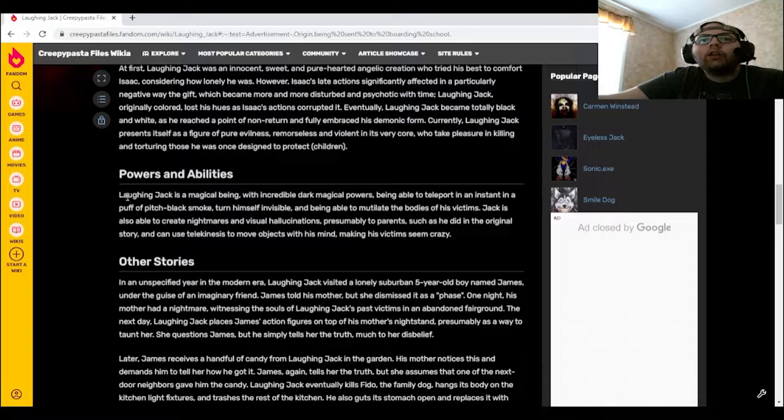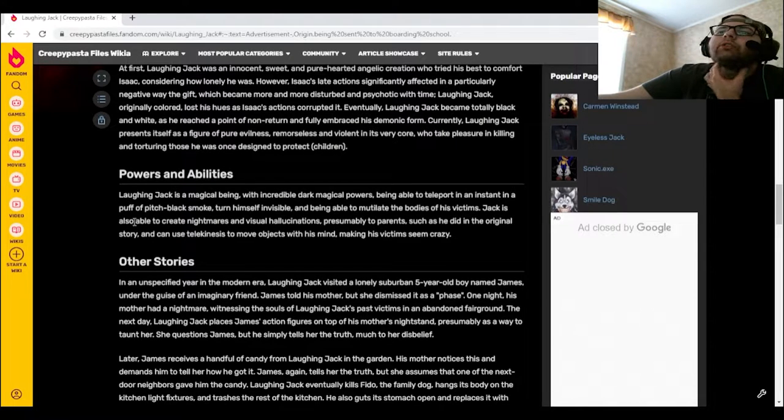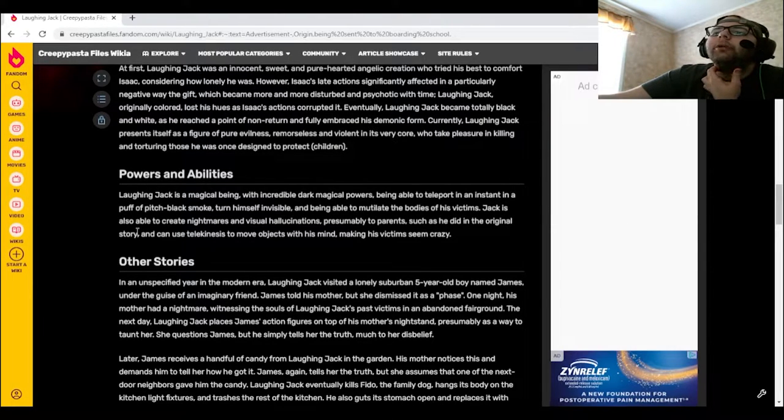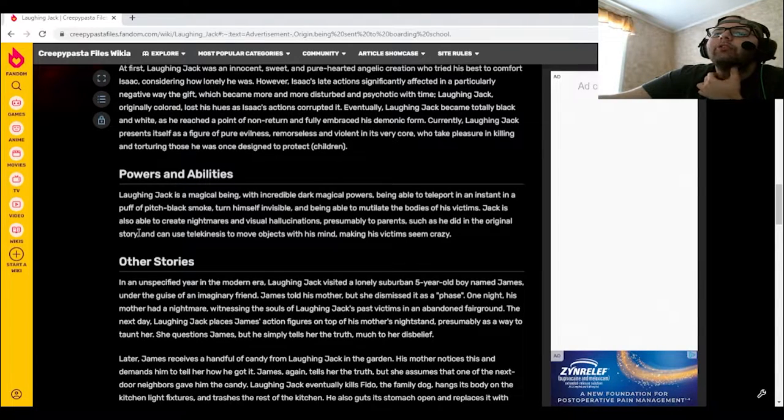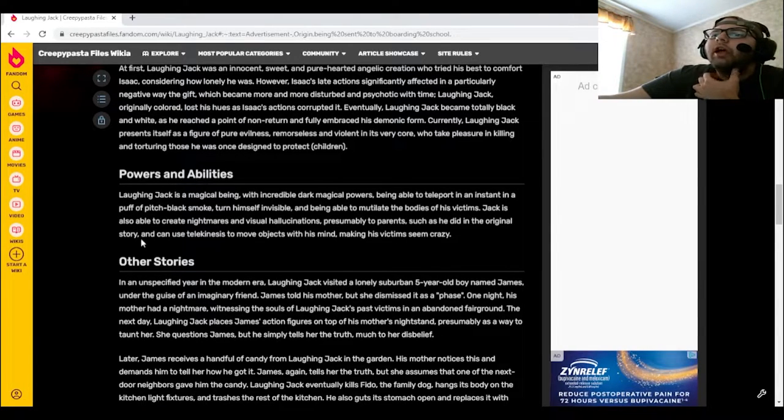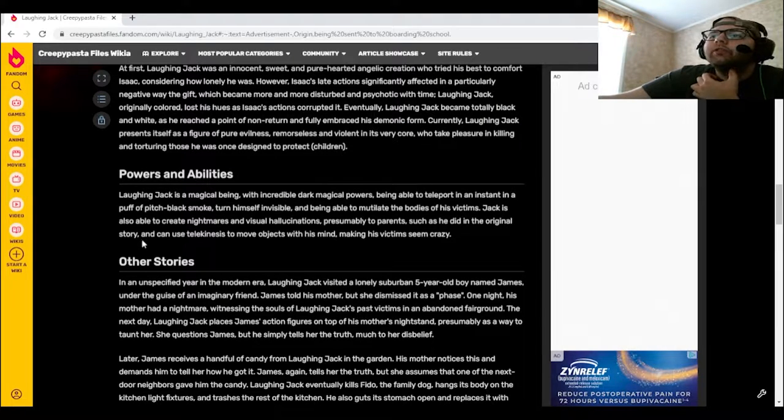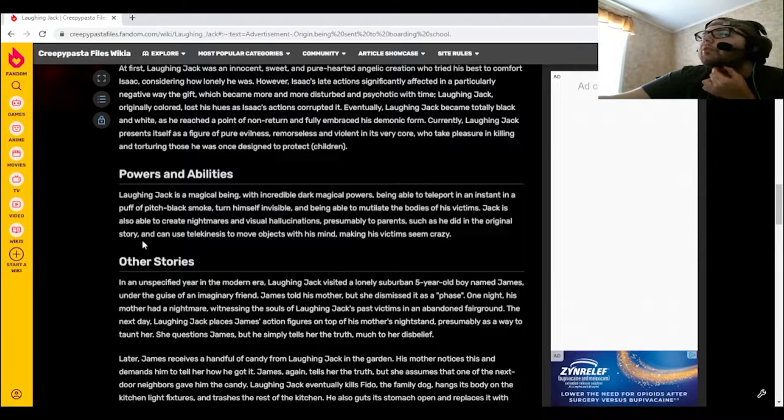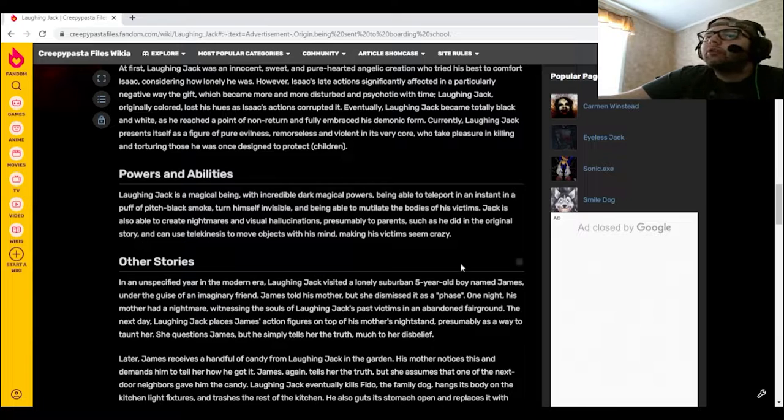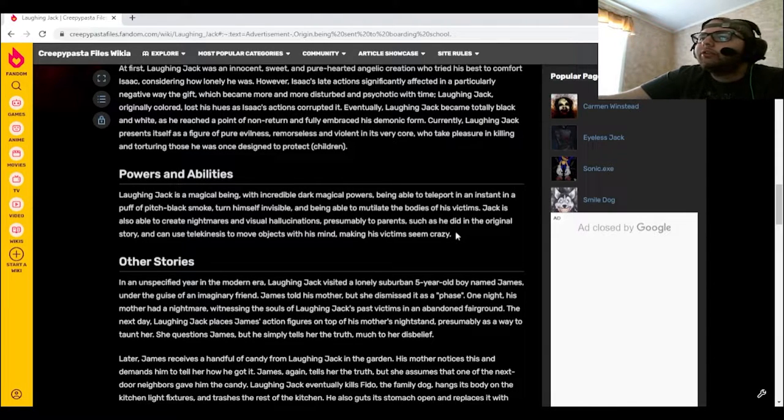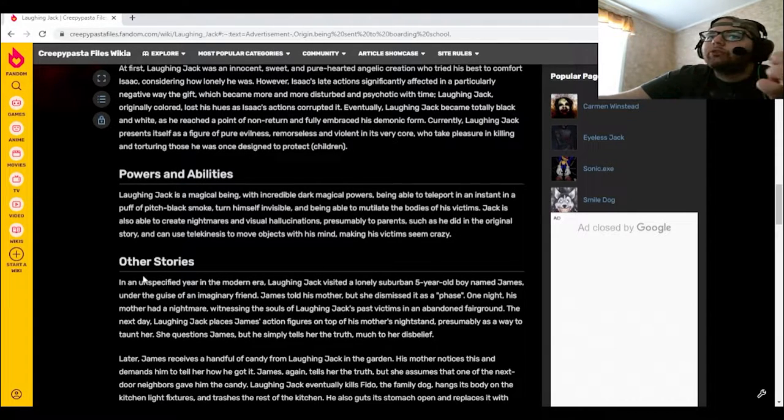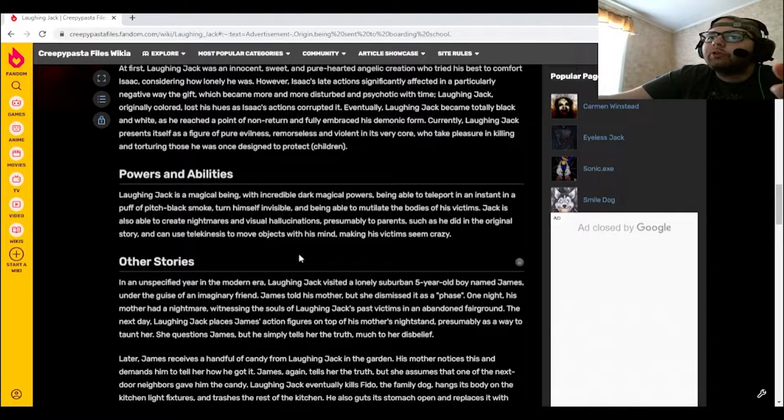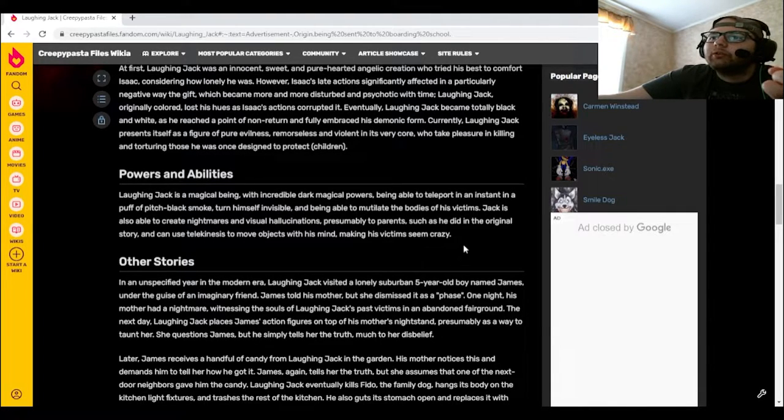Laughing Jack is a magical being with incredible dark magical powers, being able to teleport in an instant in a puff of pitch-black smoke, turn himself invisible, and being able to mutilate the bodies of his victims. Jack is also able to create nightmares and visual hallucinations, presumably to parents, such as he did in the original story, and can use telekinesis to move objects with his mind, making his victims seem crazy.